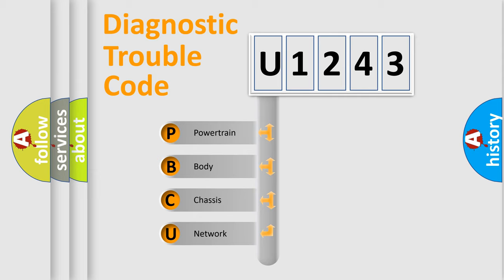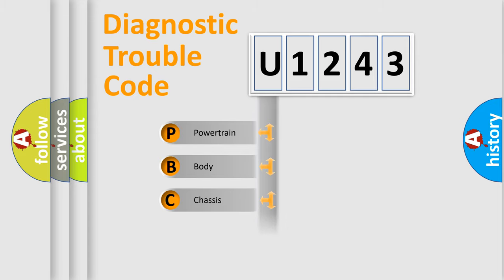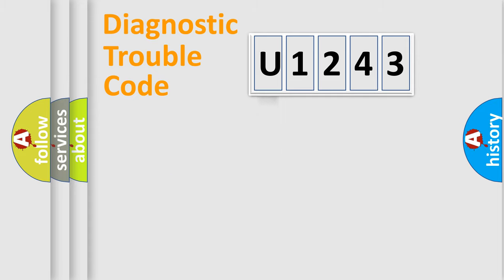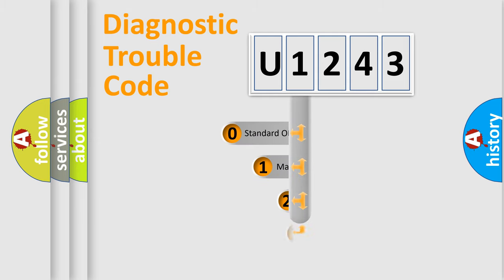We divide the electric system of automobile into the four basic units: Powertrain, Body, Chassis, and Network. This distribution is defined in the first character code.